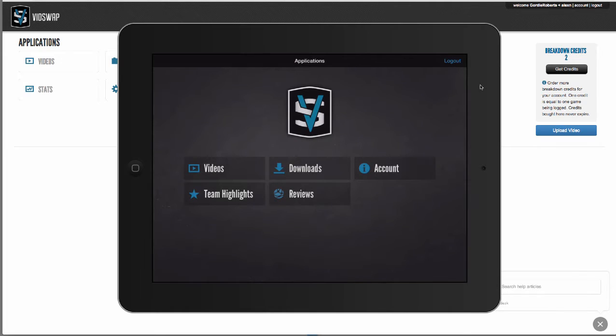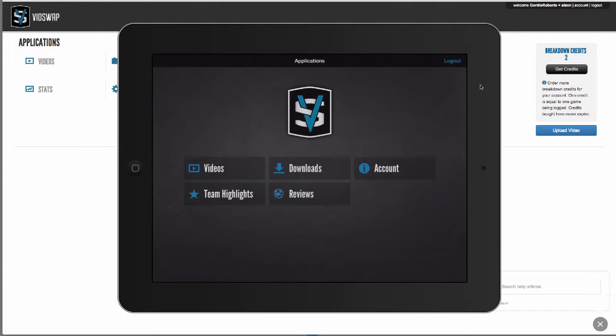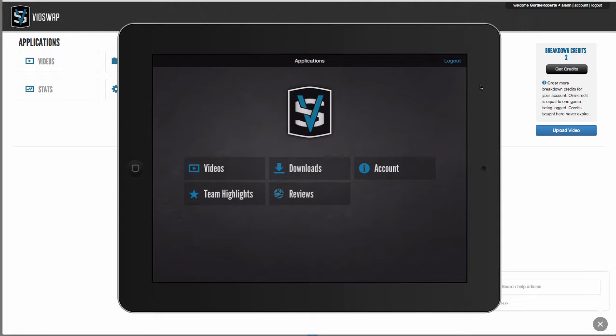Lastly, let's take a quick look at the iOS app. So our app works for both the iPad and the iPhone, and the best thing about our app is that you can download video and edits into the app for offline use. So film sessions can be done anywhere.